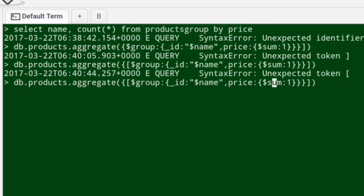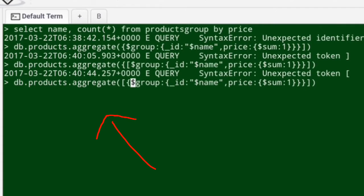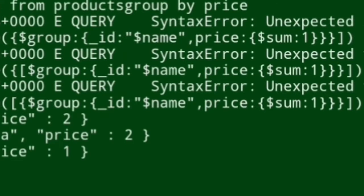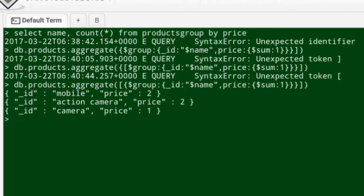I'll just correct it in a while. There you go. Now I'm just trying to display the results. You have two items under the category mobile, two items under the category action camera, one item under the category camera.